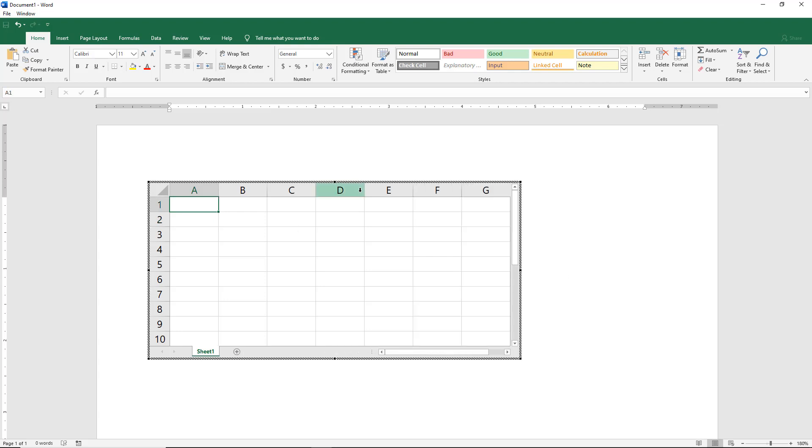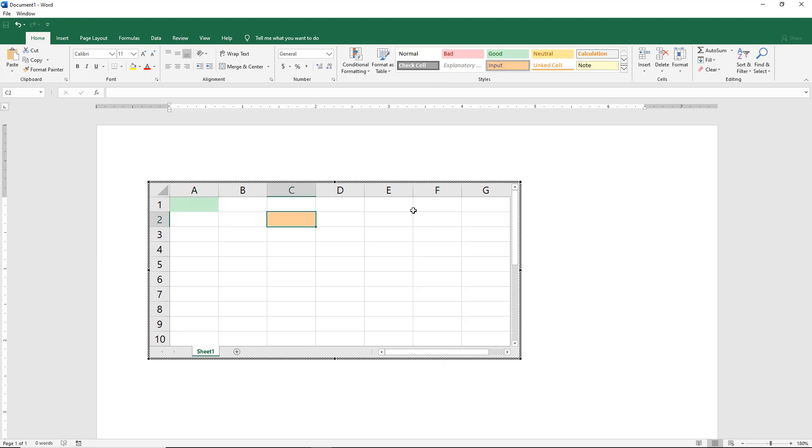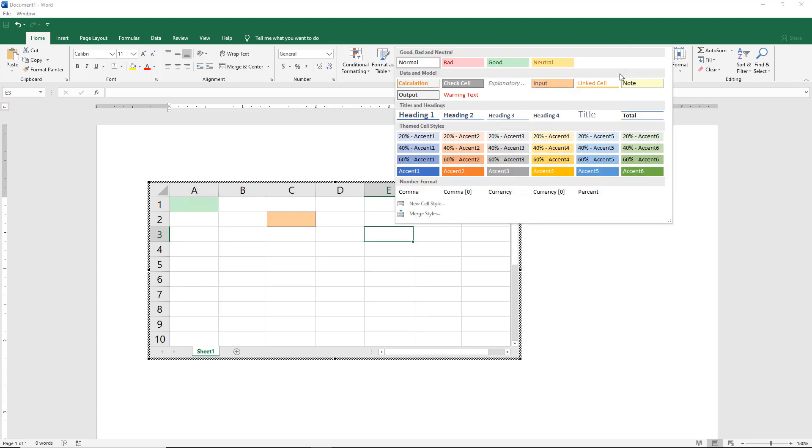We can also do things like change the cells to be different colors. So we can click on green there. We can change orange there, whatever it is that we'd like. We have a lot of different options.